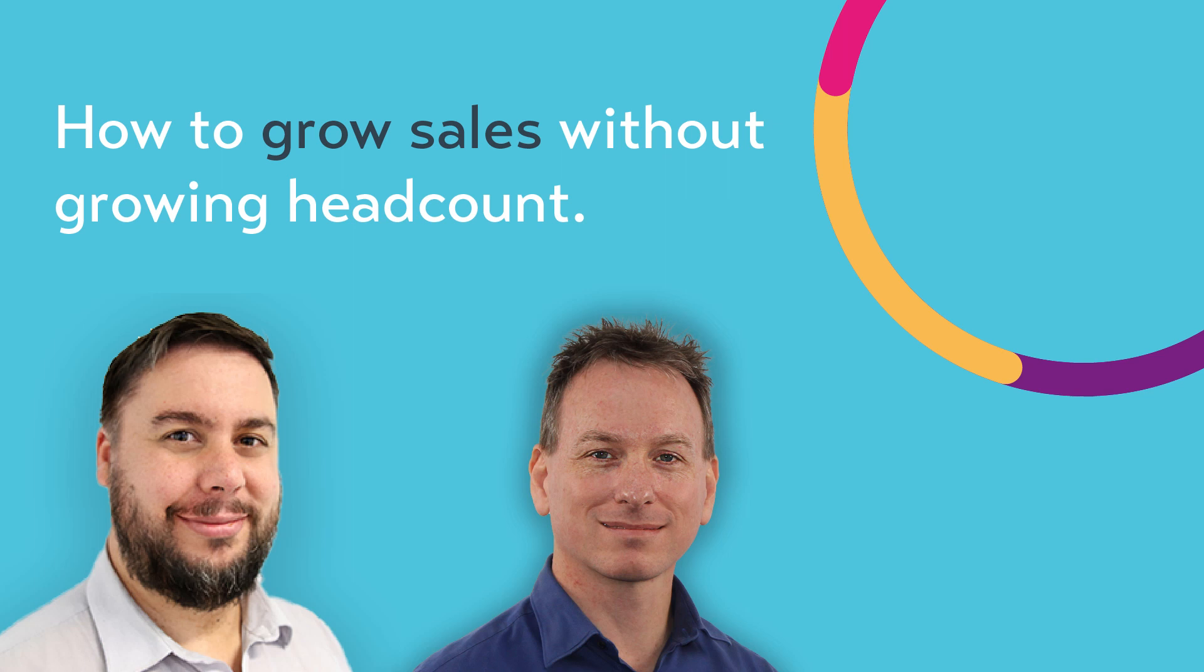Well, good morning, good afternoon, wherever you are. Great to have you on board for today's webinar, How to Grow Sales Without Growing Headcount.